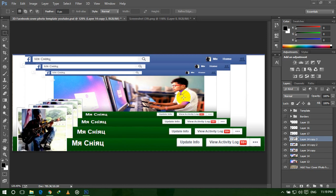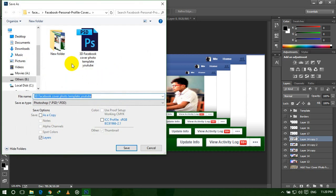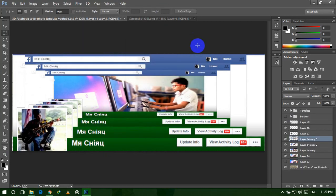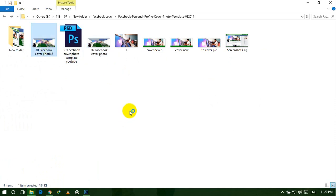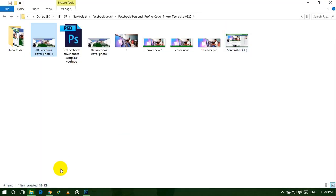Now the layers are done. This template is already set to 851 by 315 with a standard ratio, so you do not need to crop this — just save it. Click on File and save it. This is our new 3D looking cover photo. Now update this cover photo on your profile — go to your Facebook profile and update it.